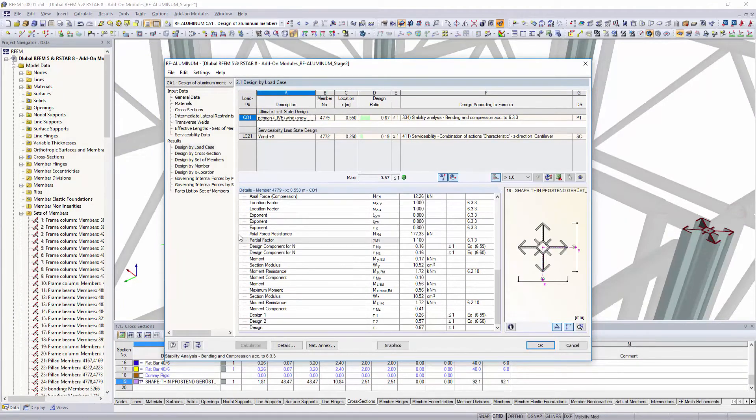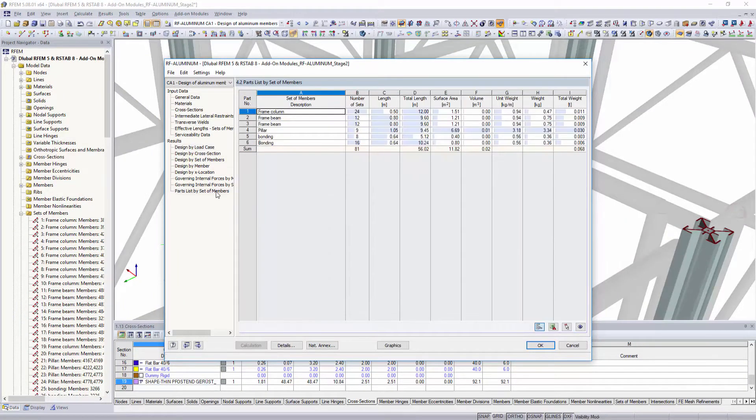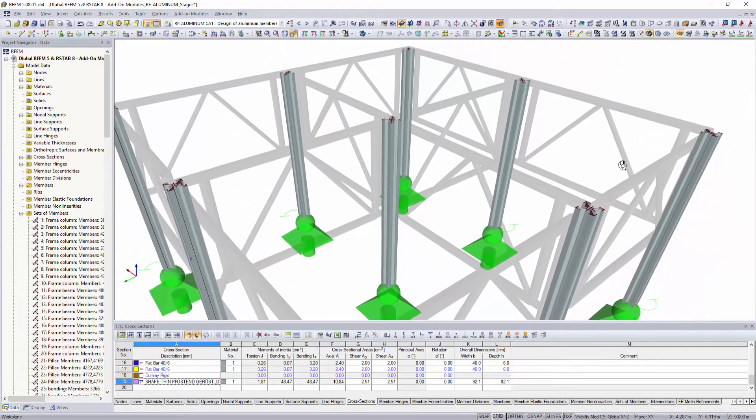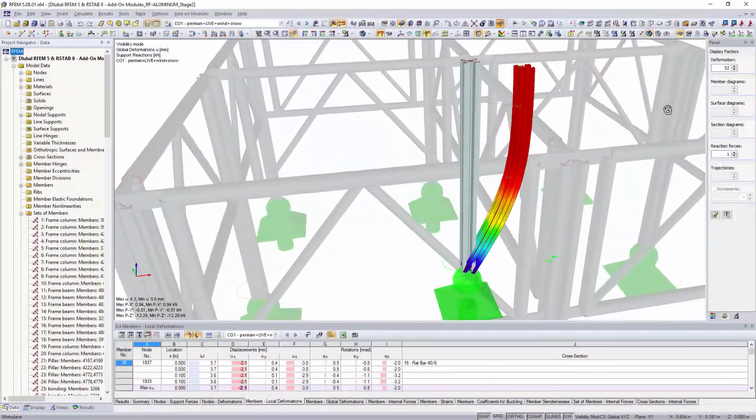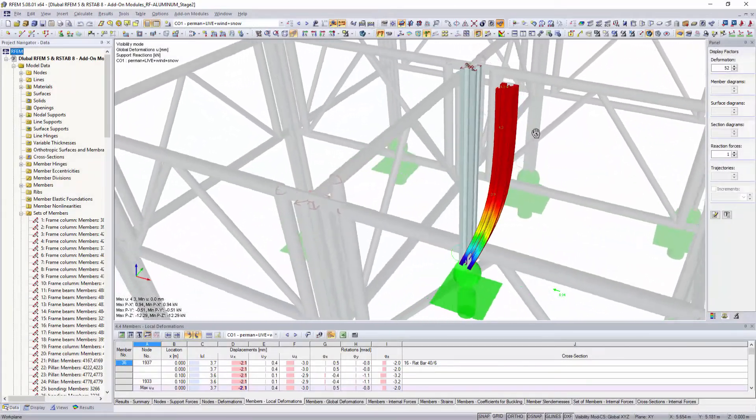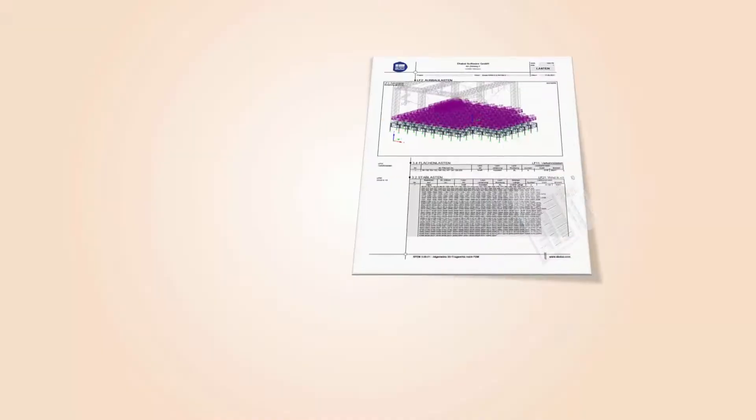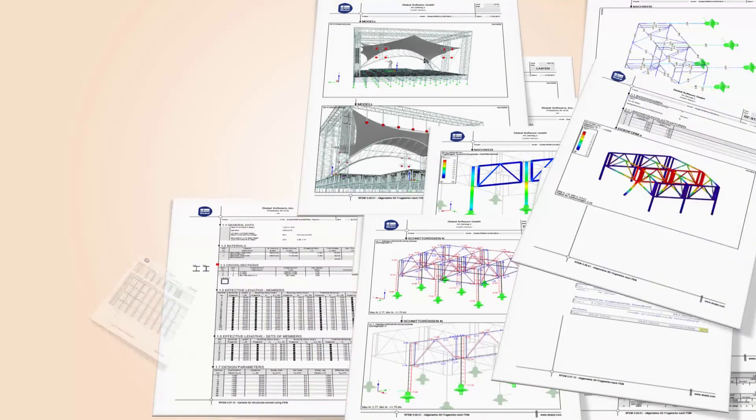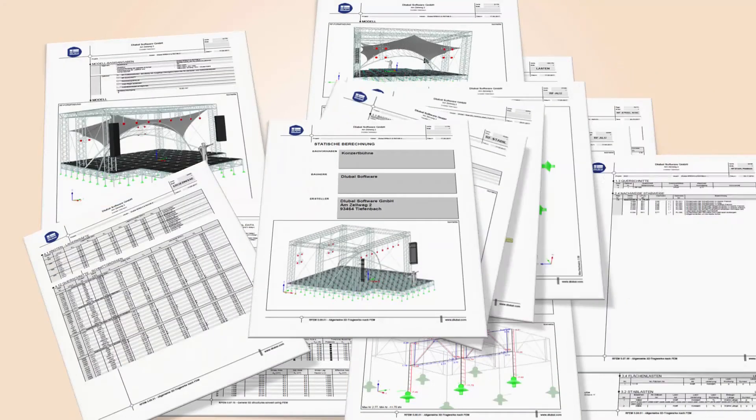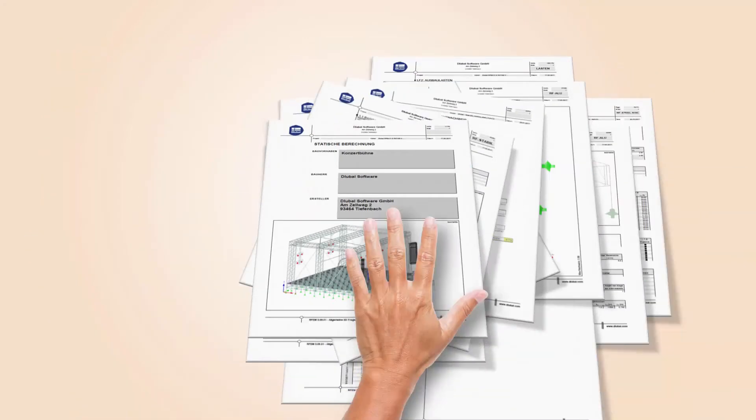In RSTAB and RFEM, and thus perform designs in the aluminum add-on module, all analyses from the determination of internal forces to the design can be easily documented in the global printout report of RSTAB or RFEM.